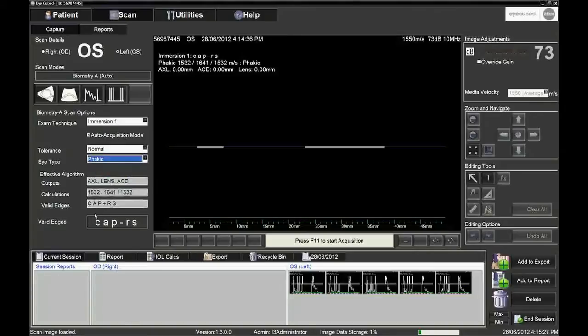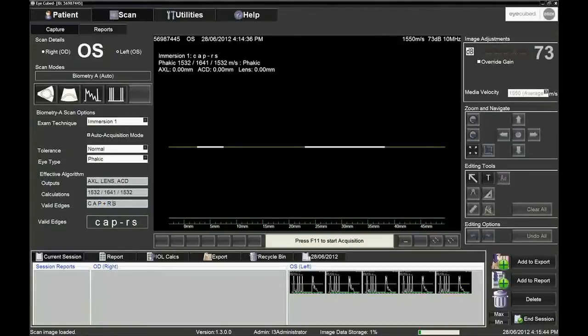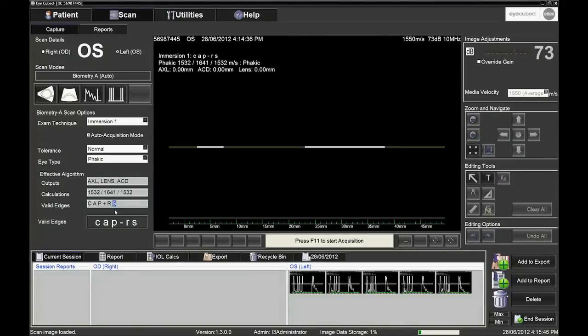In this example, the patient is phakic. The system is looking for C, the corneal spike with its two peaks corresponding to the anterior and posterior corneal surfaces. Then A or anterior lens spike, then P or posterior lens spike, then R or retinal spike and lastly S or scleral spike.